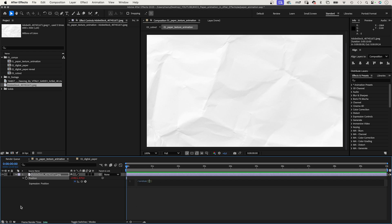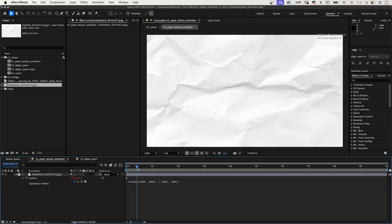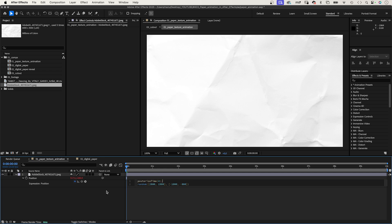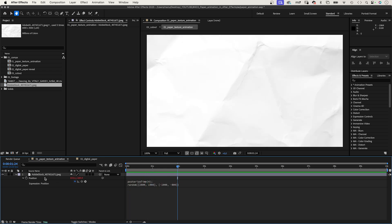Type in random. Inside the parentheses, we add two arrays. Square brackets and the first position values: 2800, 1900. Then square brackets again for the second array: minus 1000, minus 800. The random expression generates a random value between these two arrays every frame. That's why we have to slow it down. Before that, we add posterized time and 4 in parentheses, semicolon. We reduce the frame rate to 4 frames per second.